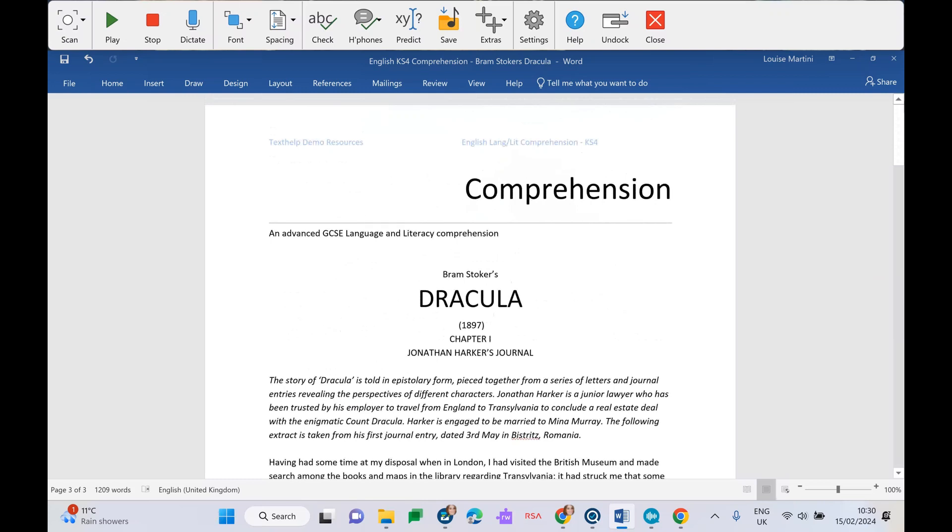Hello everyone, and welcome to this brief overview of ClaroRead. I'm going to be showing you ClaroRead today on my Windows device, but ClaroRead is available on Windows, Mac, Chrome, Android, iPad, as well as mobile apps.